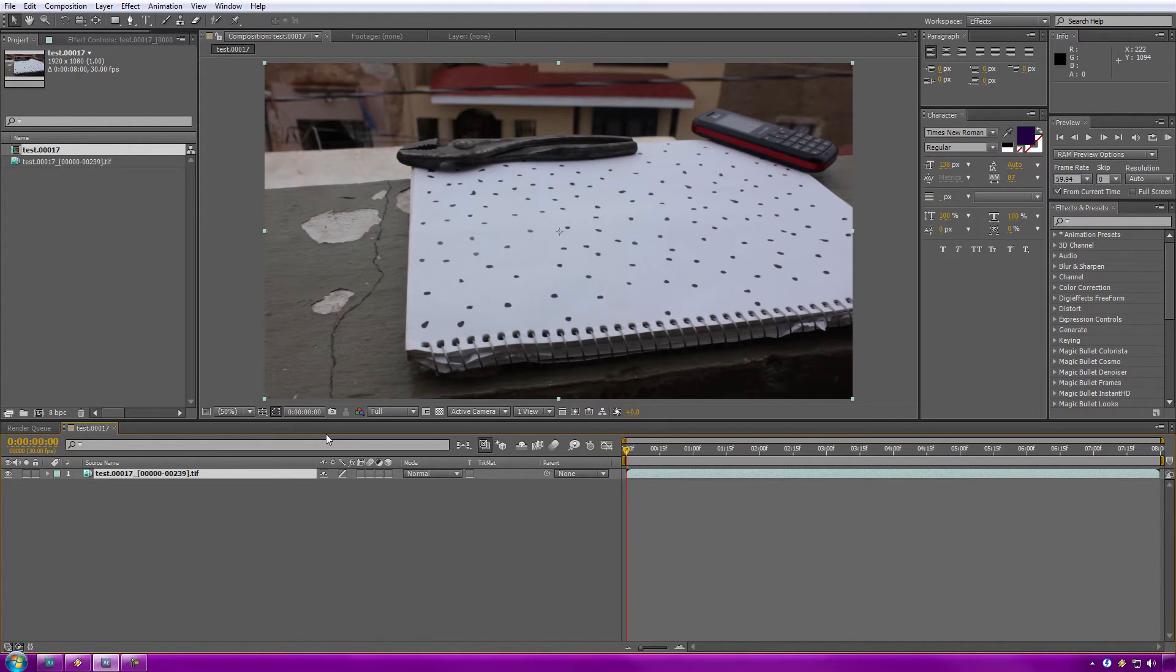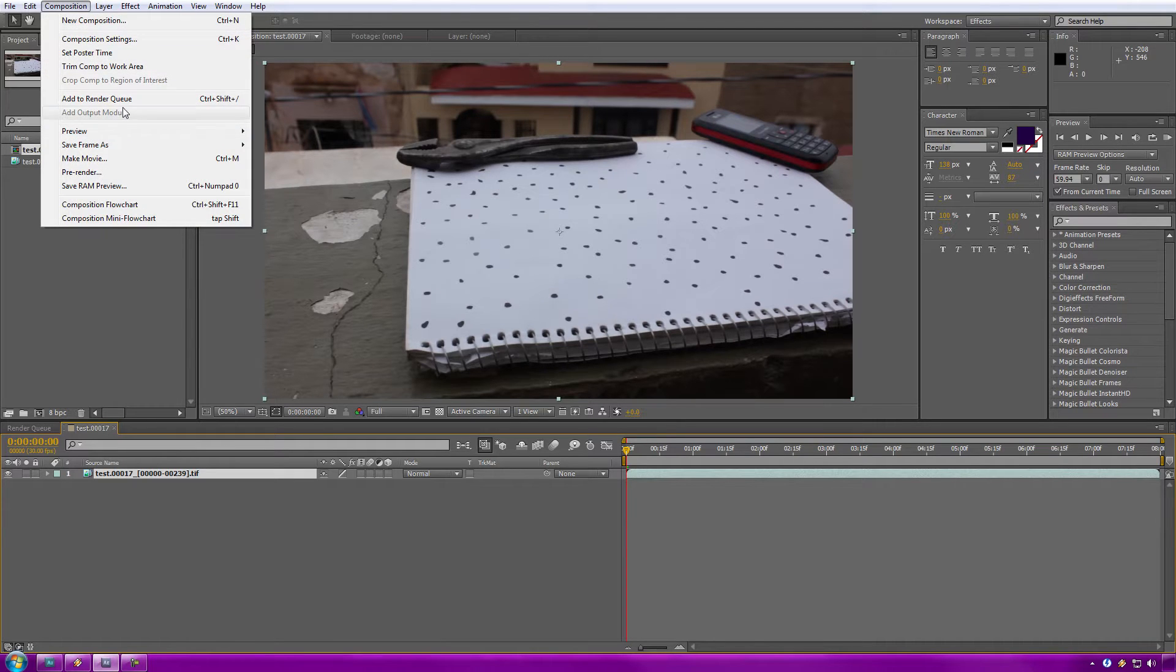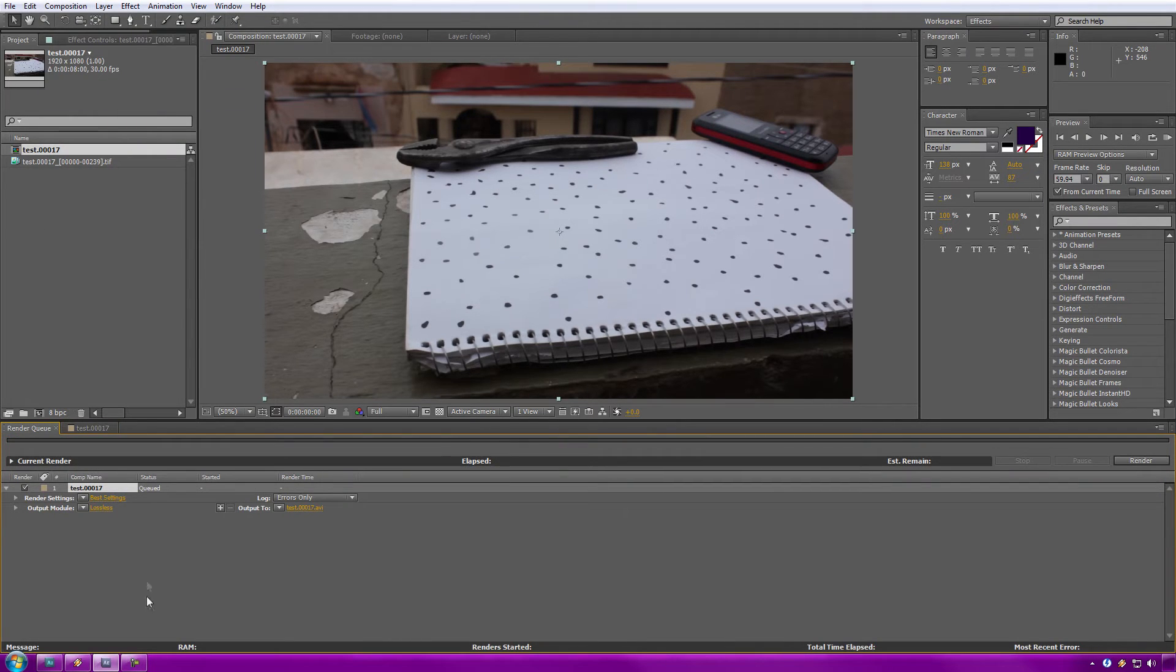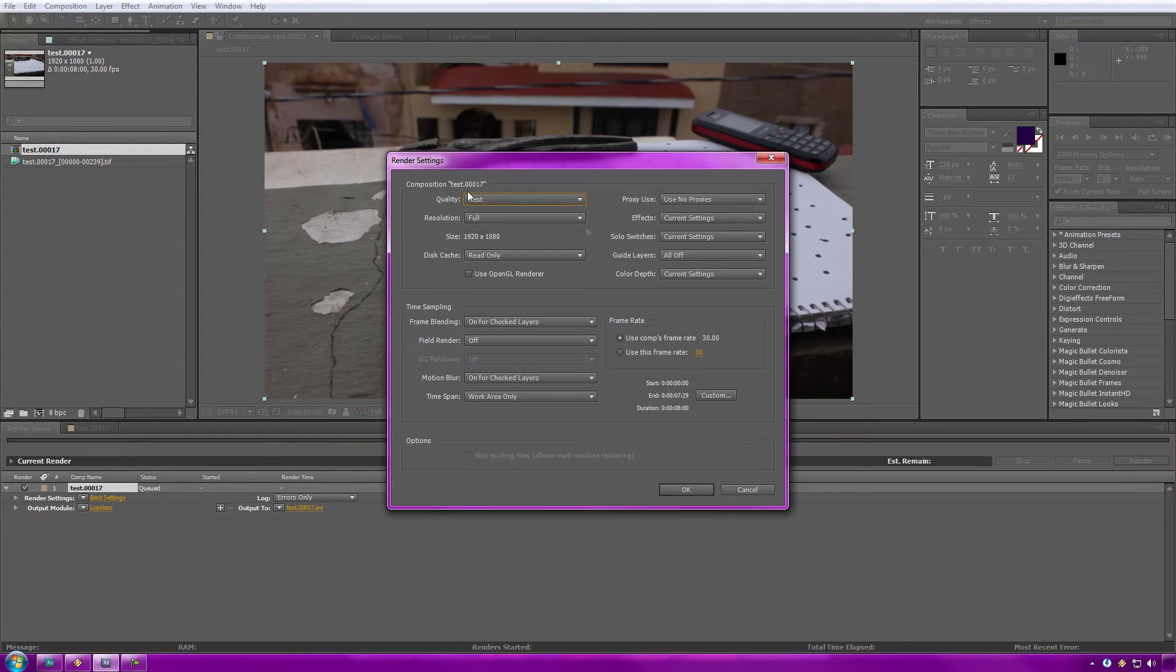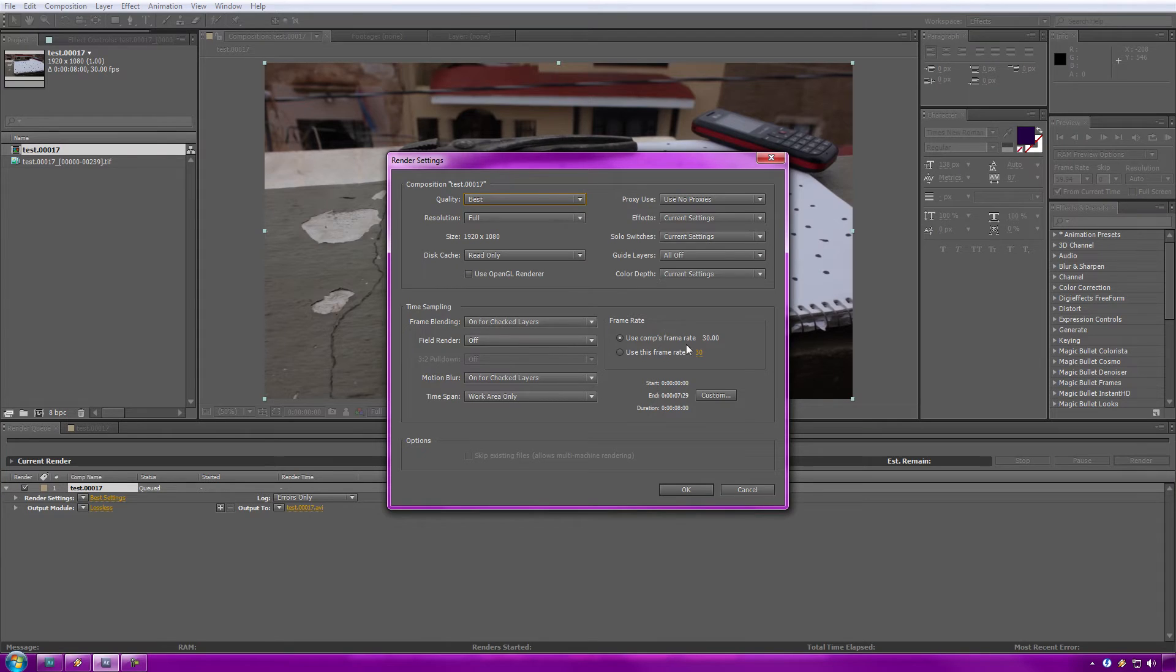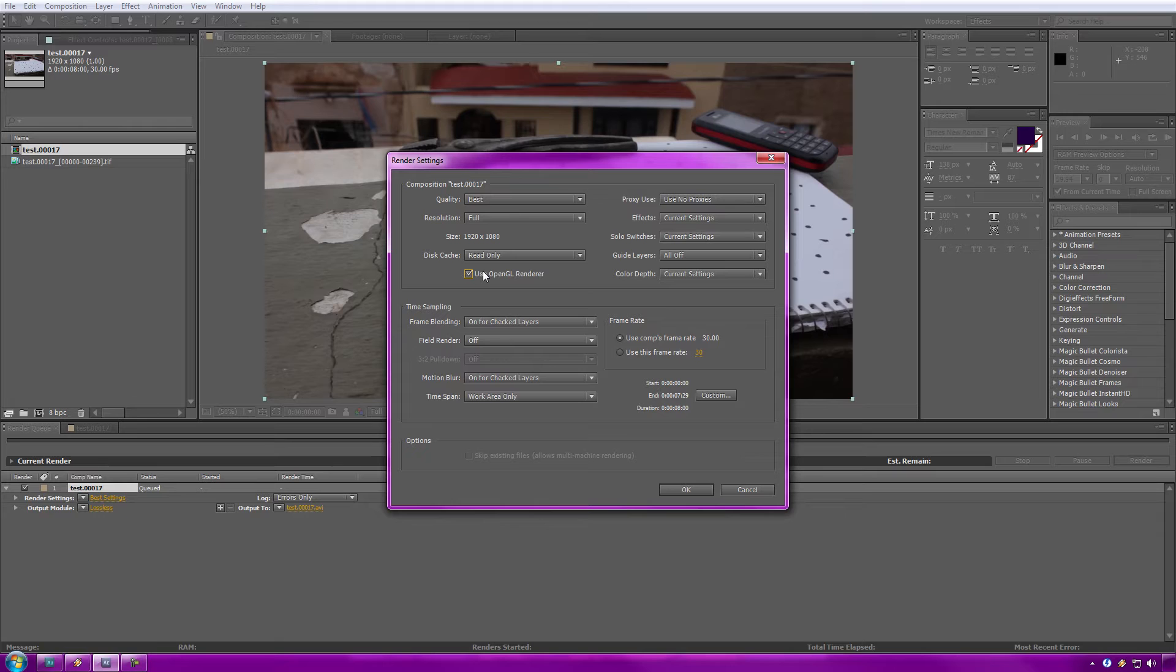Alright, there you go. Now the only thing we really have to do is go over to our Composition, Add to Render Queue. Now you want to go under Current Render, under your Comp Name over here. You want to select Best Settings. Make sure you're using OpenGL if you like to do it fast. Depends if you got a fast graphics card like me. GTX 5, baby.